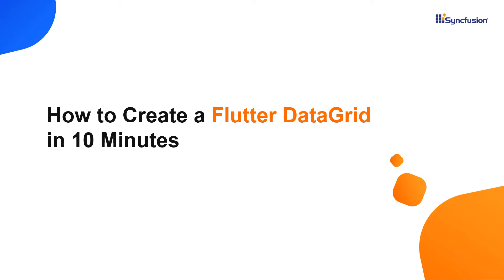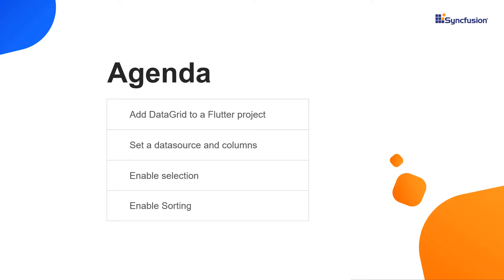Hi everyone. Welcome to this video on getting started with the Syncfusion Flutter DataGrid. In this video, you will see how to add the Syncfusion Flutter DataGrid package to a Flutter project and add the DataGrid widget to it. You will learn how to set a data source and columns to the grid. Then I will explain how to enable selection and sorting in the DataGrid.